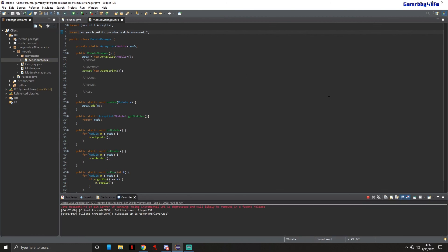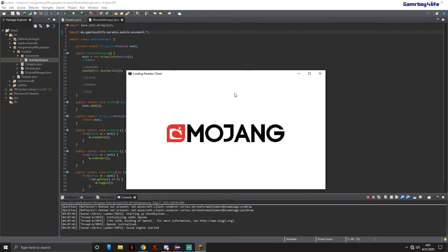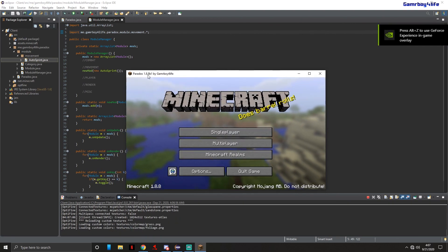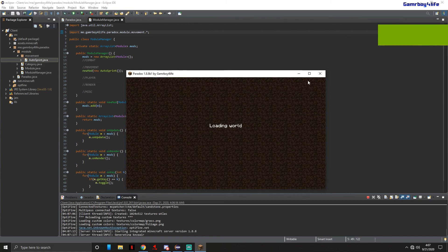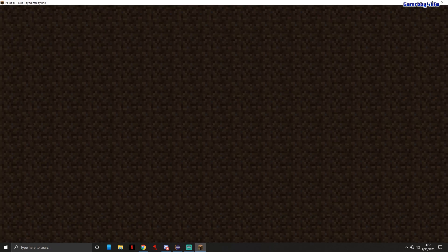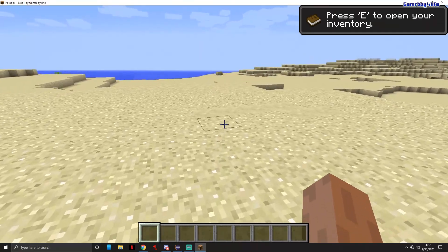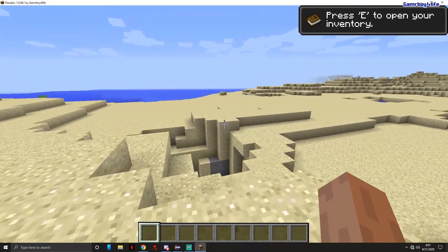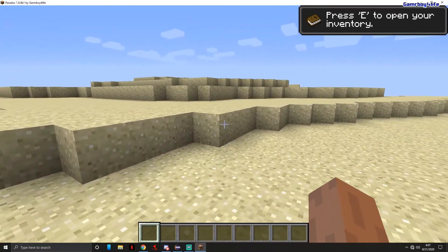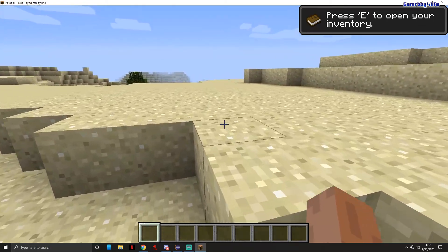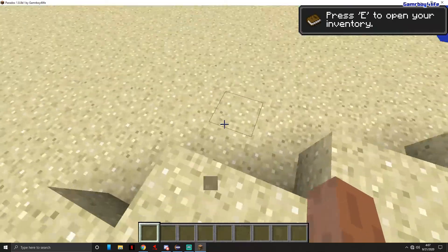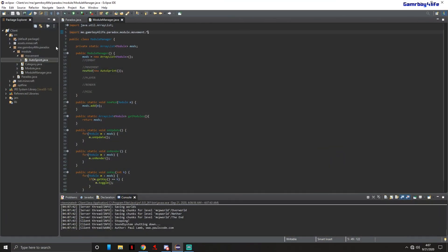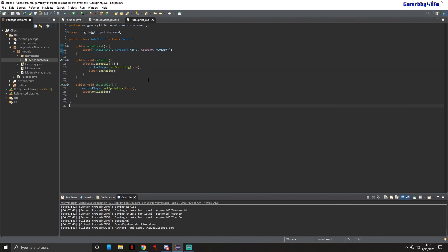Let's test it out — launch Minecraft and let it load. As you can see it now says 'Loading Paradox Client' and the title bar shows 'Paradox 1.8.8 Build 1 by Gamer for Life.' Loading into a world, just pressing W to walk — pressing F toggles it, and now holding W it sprints. That's Auto Sprint. It's not the best implementation but it's a simple demo. I'll show a better version in the next video. If you enjoyed, leave a like, subscribe, comment what mods you'd like me to add next, and I'll do as many as I can. Peace out.